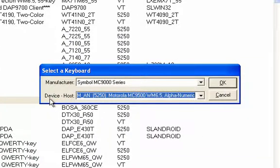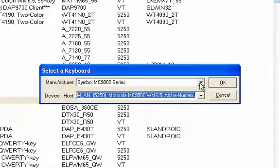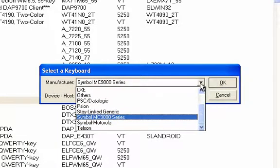That pulls up the select a keyboard dialog. Now I want to go for manufacturer. Mine is a Scion.